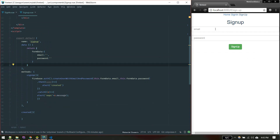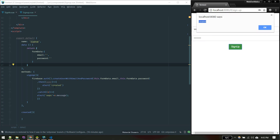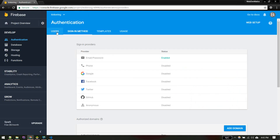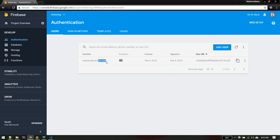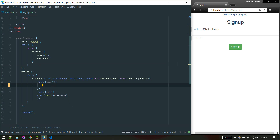Now let's go back to the code and try registering a user. I'll enter an email and set the password to 'password' and hit sign up. We got a response — let's confirm by going to our Firebase console under Users. There we go, the user has been successfully created.